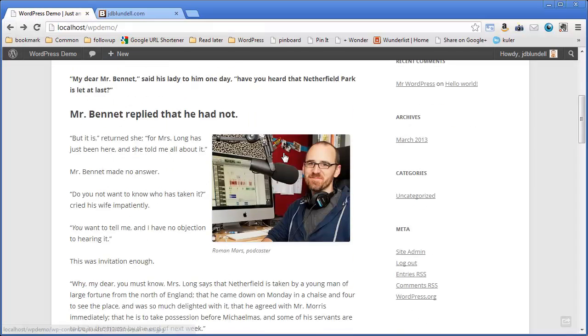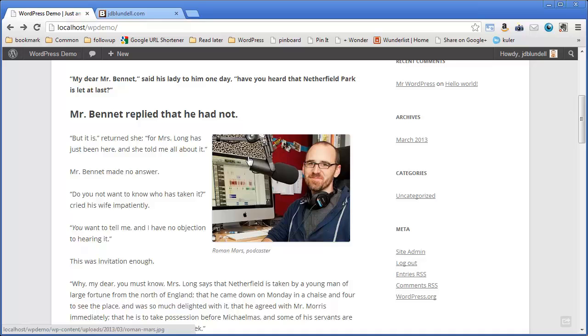Thinking about it, I was thinking this photo just doesn't quite fit the text. I want to go back and change that. Let me show you how we're going to do that.